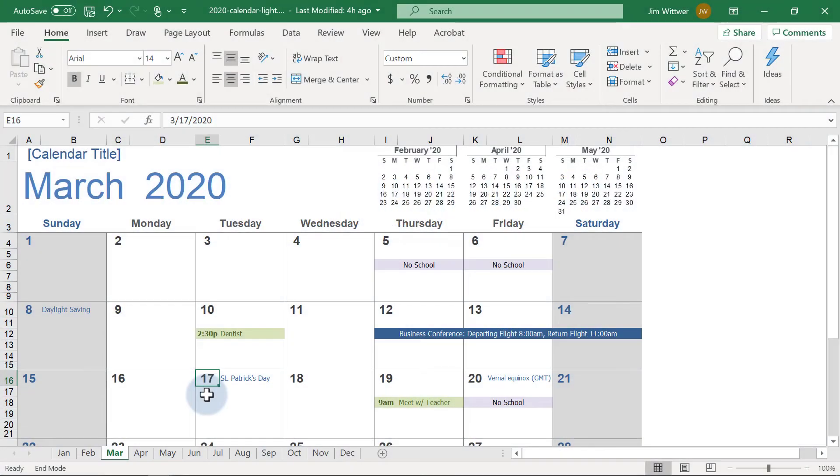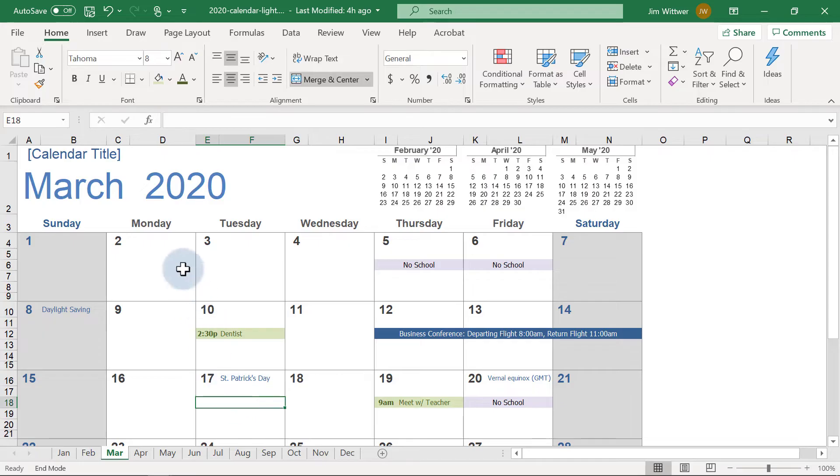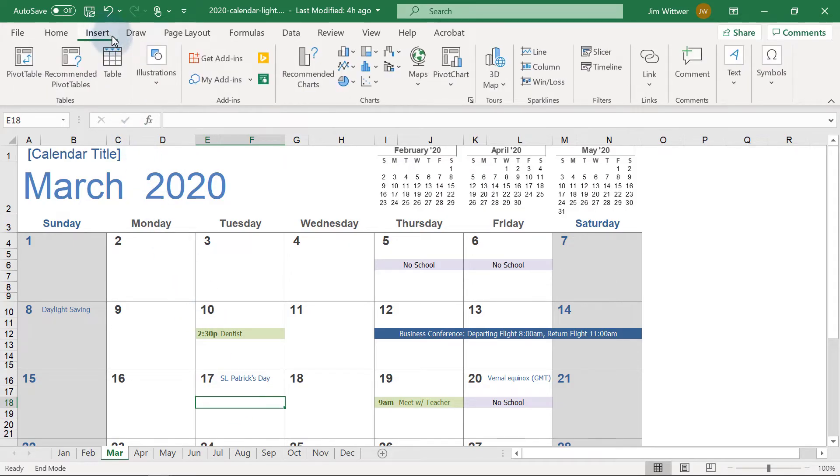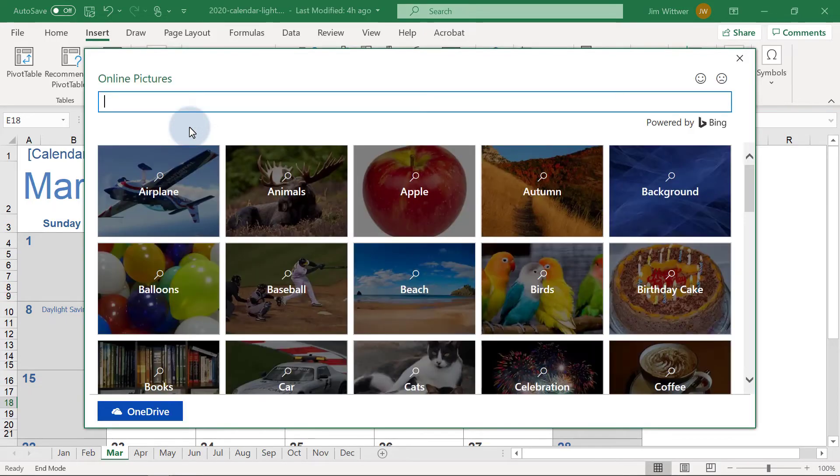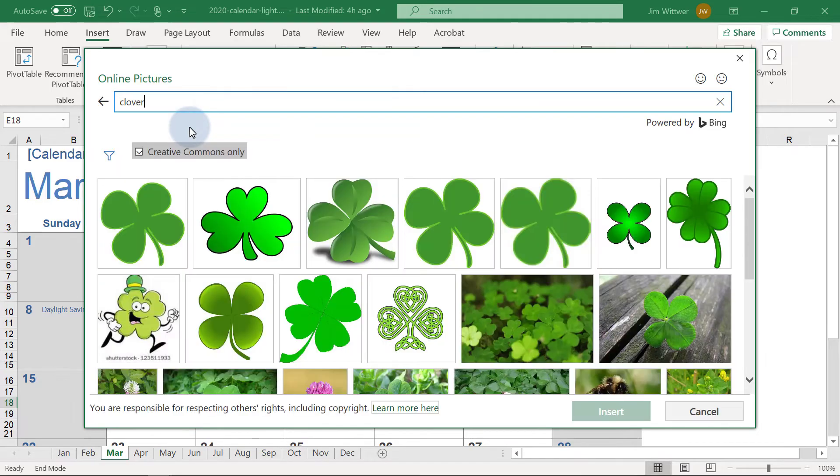I want to make St. Patrick's Day more fun by adding an image. So, I'll click in the general area where I want my image to be, then click on Insert, then on the Illustrations group. Excel provides many ways to add images from your computer or online. For example, let's do a quick online pictures search for Clover images. Now, let's look at some other ways to add images.